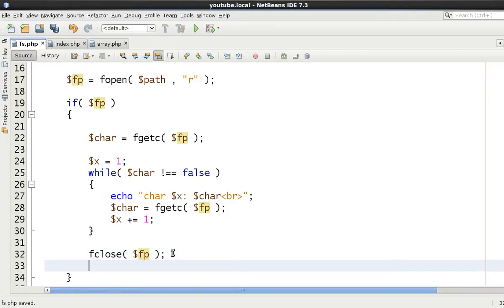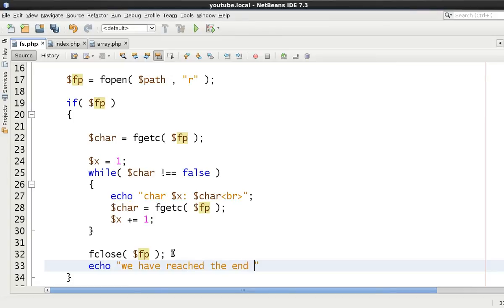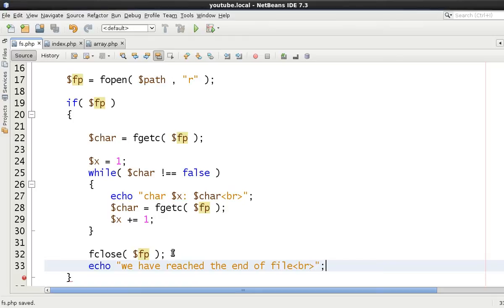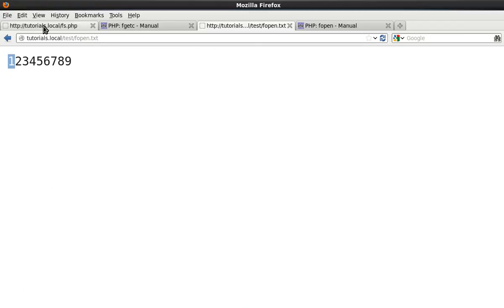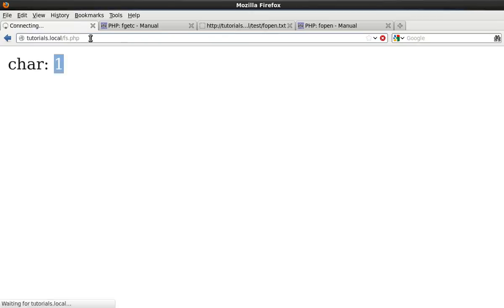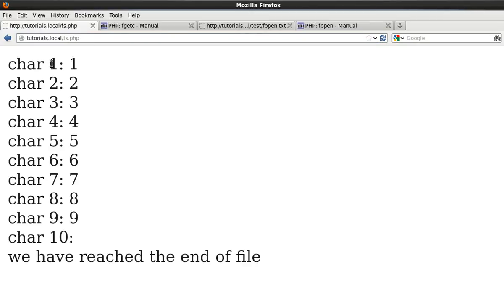We can then put down here echo we have reached the end of file, done. Let's go to the browser, let's re-execute our code. And as you can see here, char number one equals one, char two equals two,